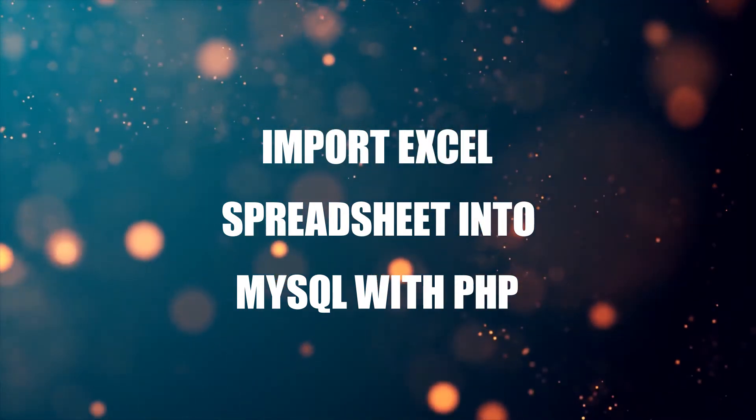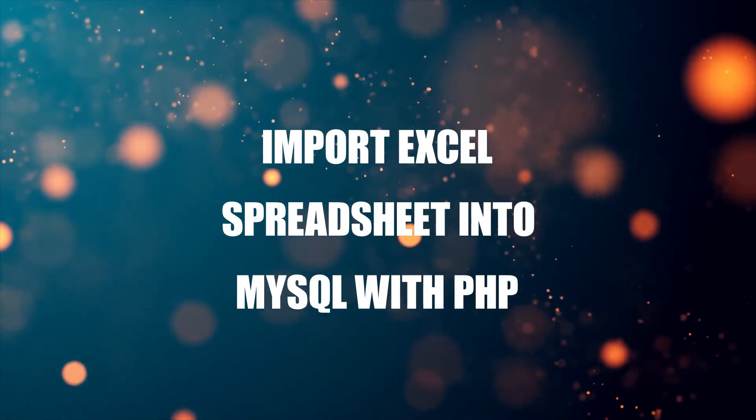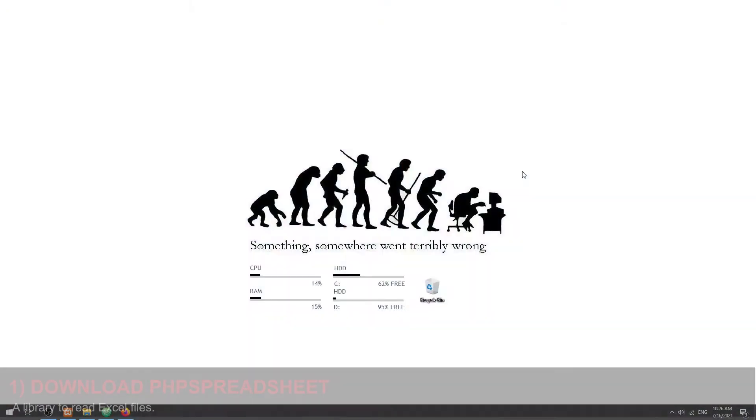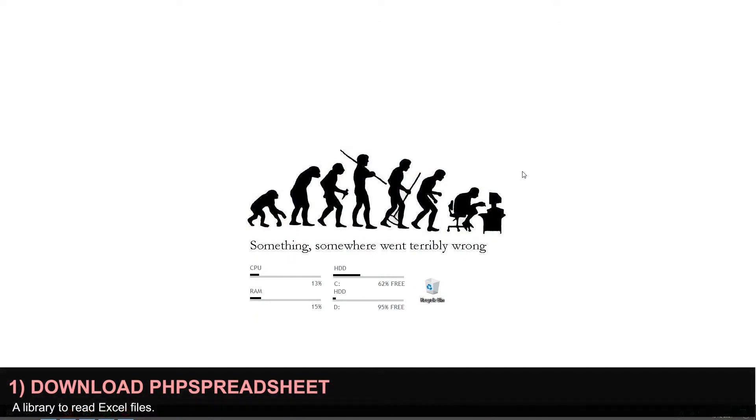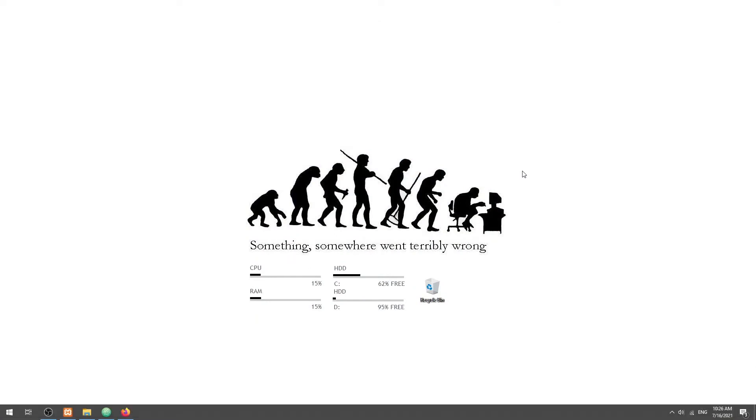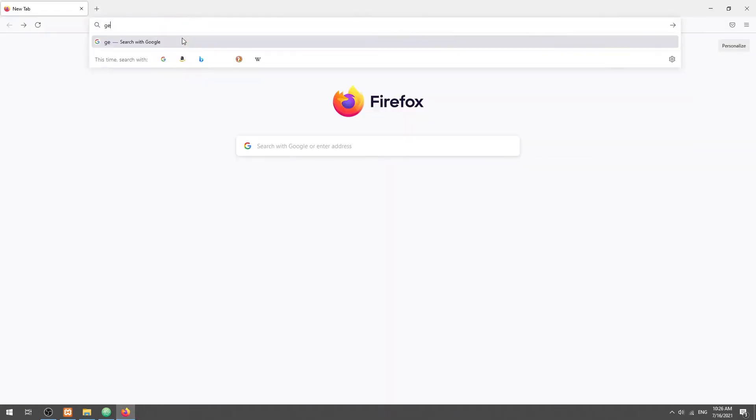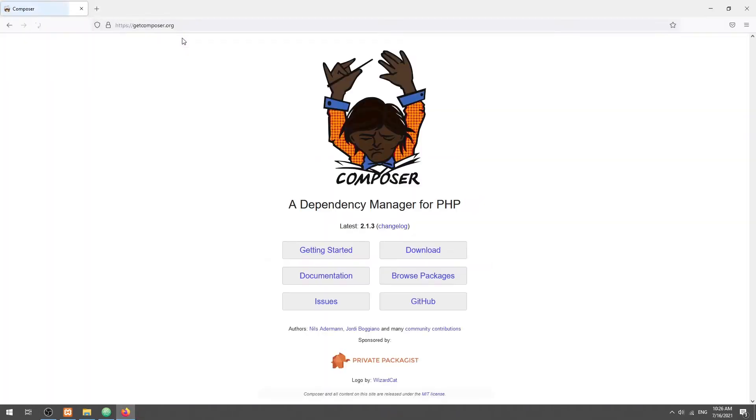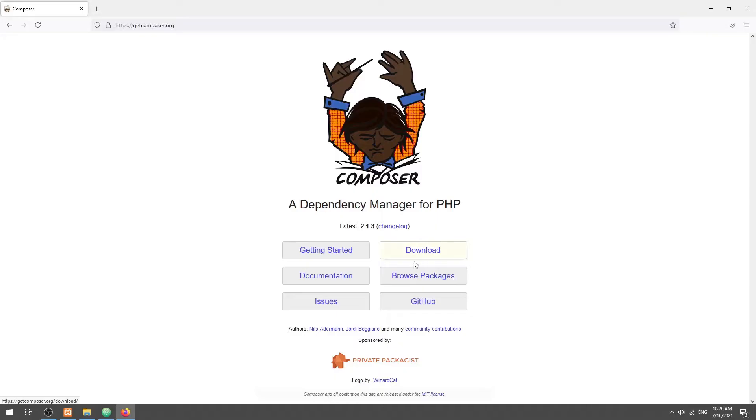Step 1: Download PHP Spreadsheet. PHP does not have native functions to read Excel files and we need to use a library called PHP Spreadsheet. The easiest way to get it is to use a package manager called Composer. Simply head over to getcomposer.org, download and install it.